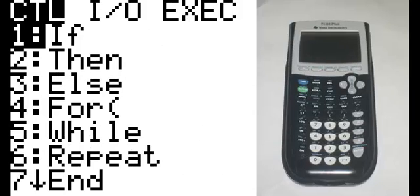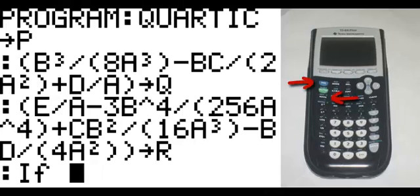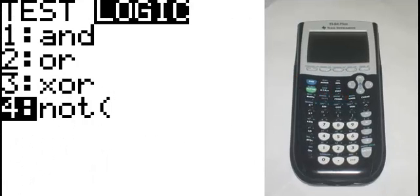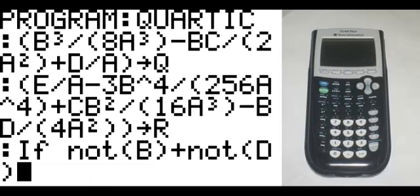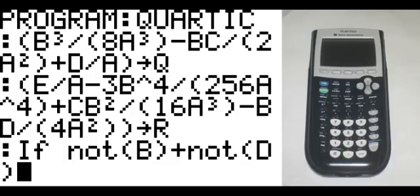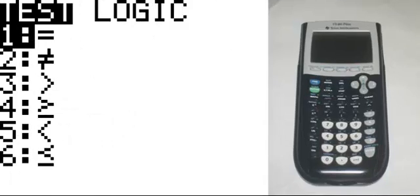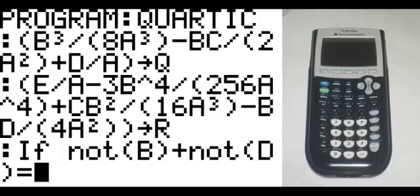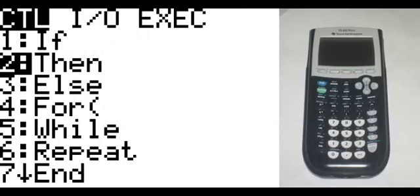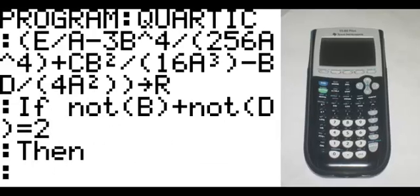On the new line, program 1, which is If. Second math, in the logic section, fourth option: not. If not(B), end parenthesis, plus, again second math logic fourth option: not(D), end parenthesis, equals — second math first option. If that does not equal 2, on the new line, program 2, which is Then.